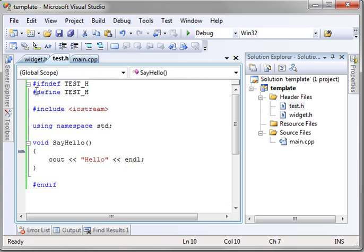Now, remember, anything that starts with a pound sign is a preprocessor directive, meaning it will be called before this is compiled.